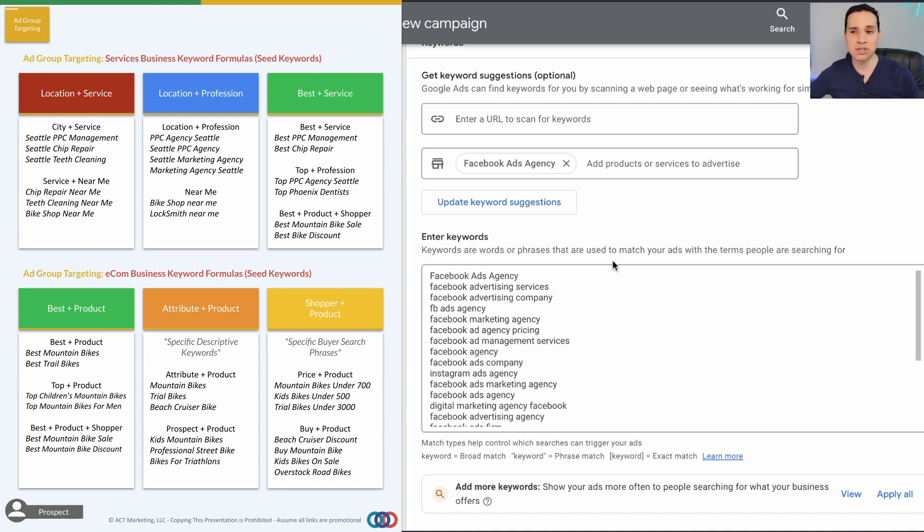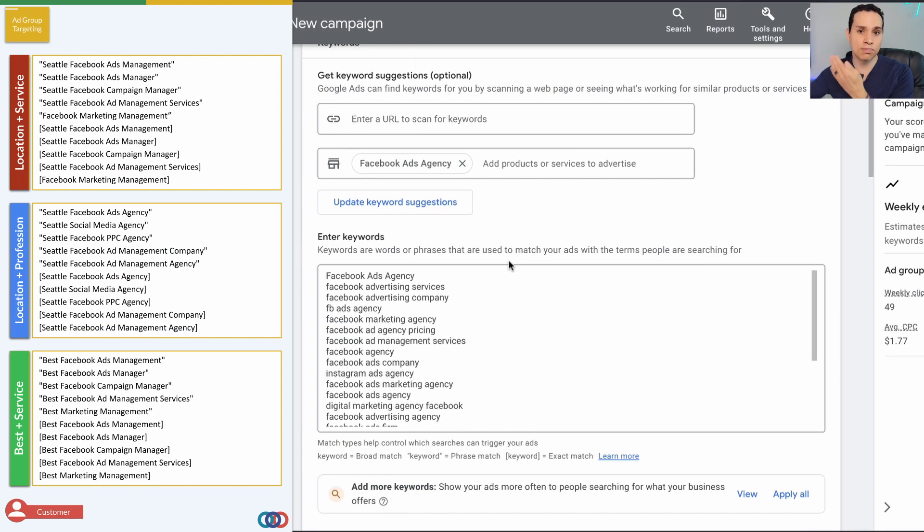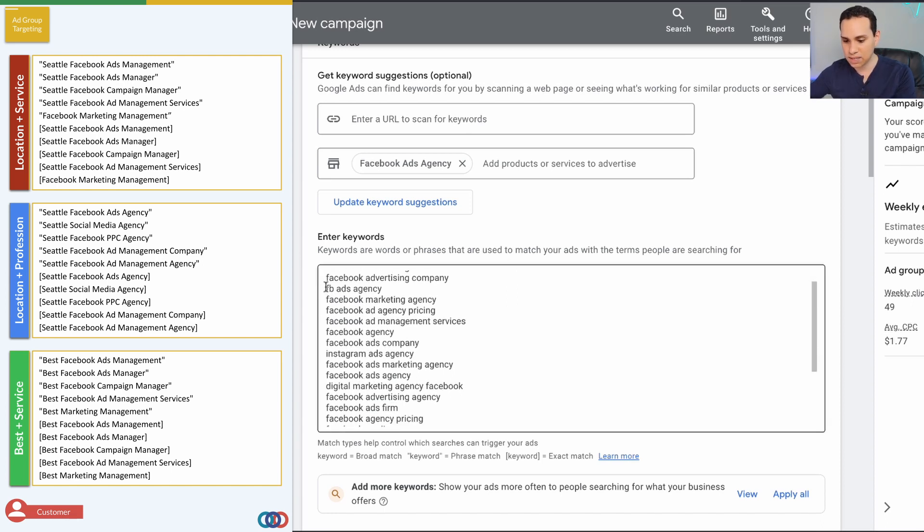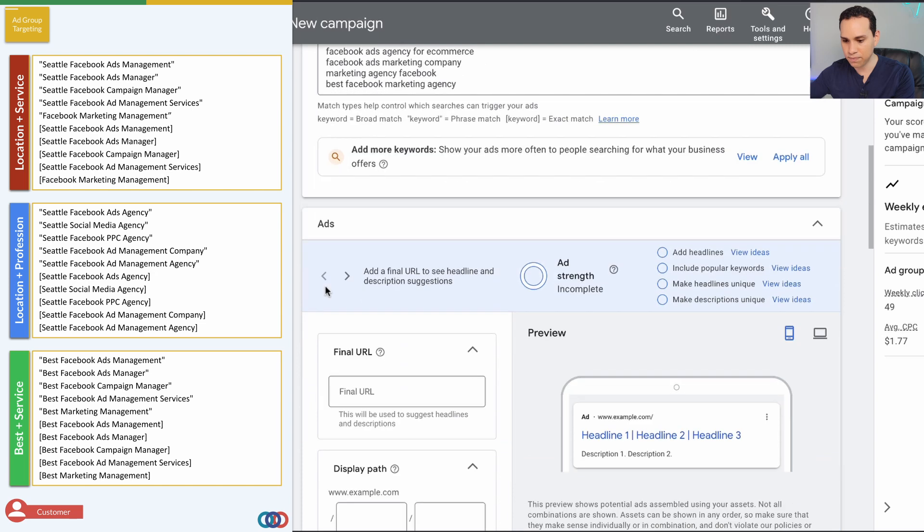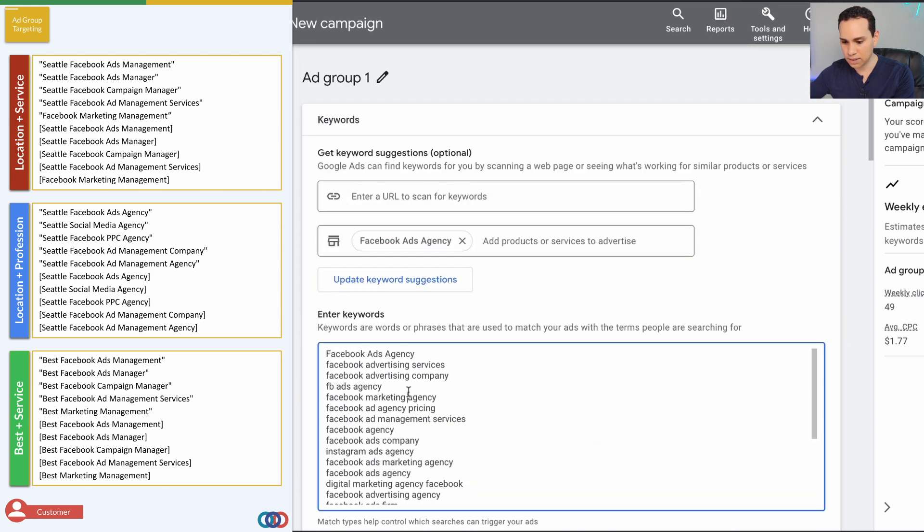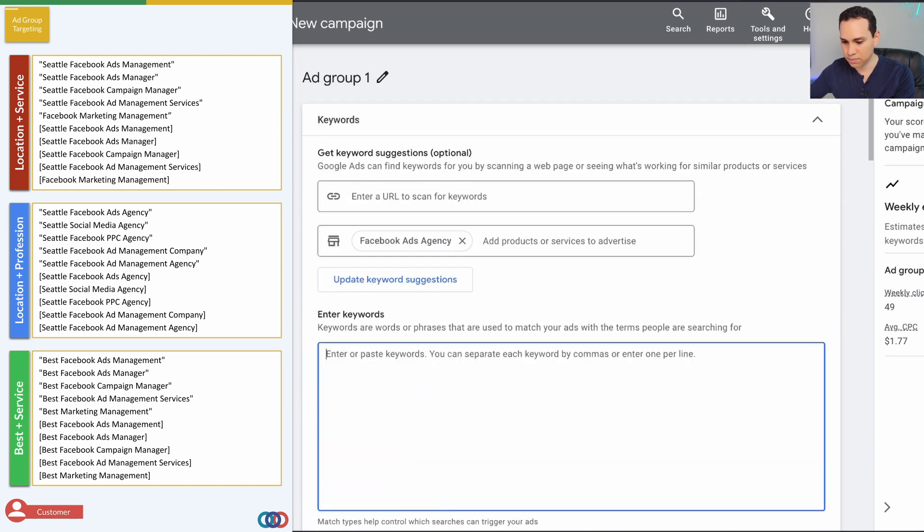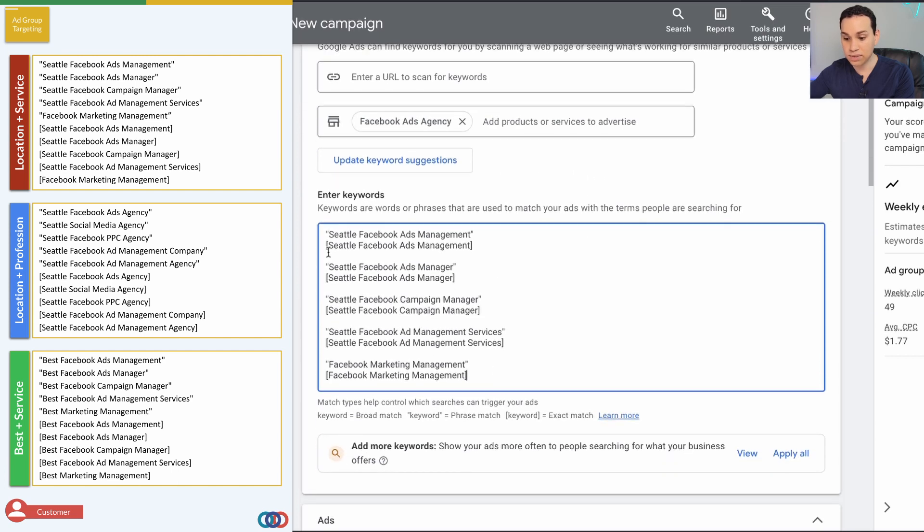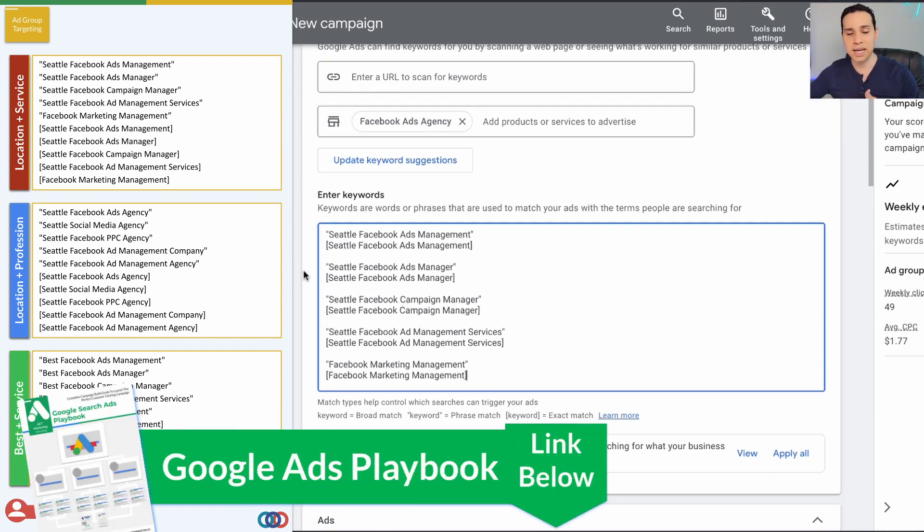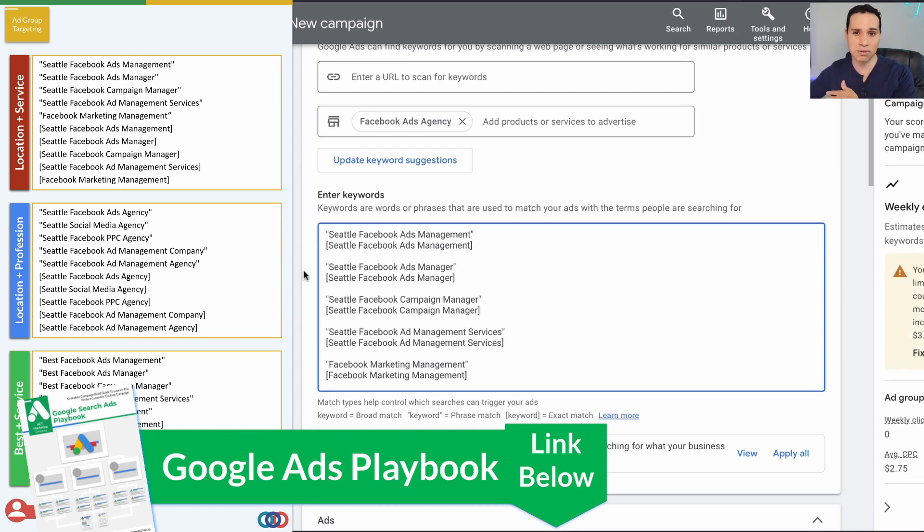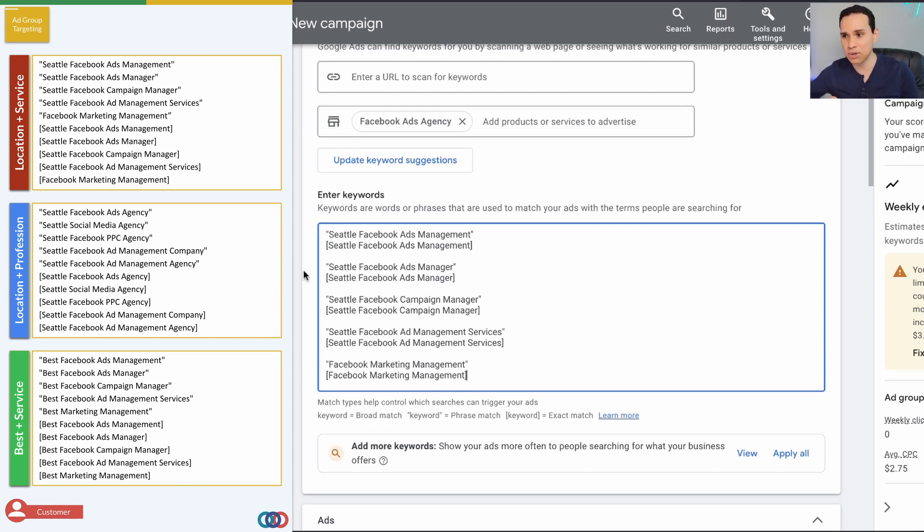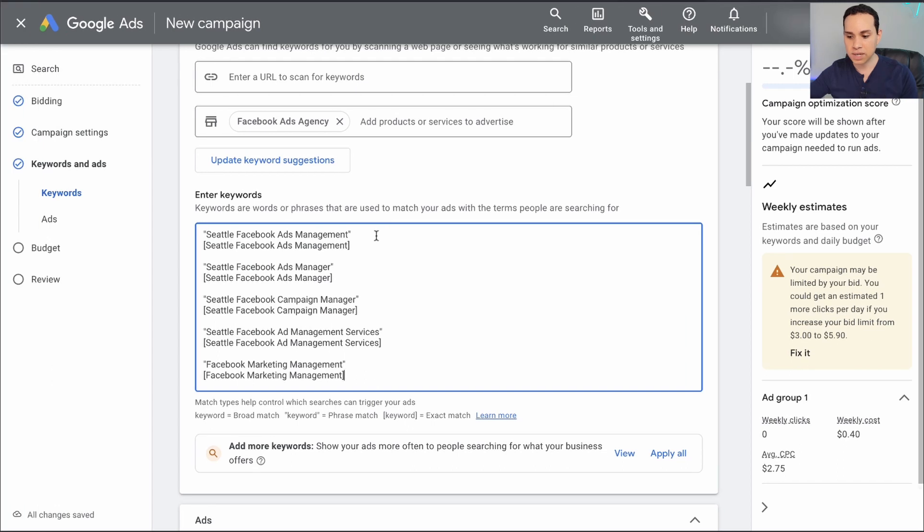When you're just getting started, you only need three to seven ad groups. These would be the three ad groups I would set up if I was a Facebook ads agency. I'm going to skip the suggestions for now and remove them because they just dropped them in there. I'll paste in the keywords that I want to use from this list. Link in the description to our Google ads playbook that goes through exactly how to use whatever product or service you have with these formulas to quickly have some really great buyer intent keywords, because that's what we want. We want keywords that represent people who are looking to buy, because we need to sell our products and services.